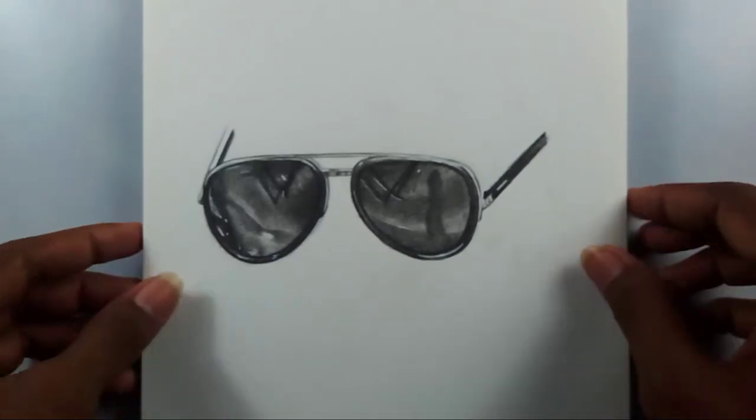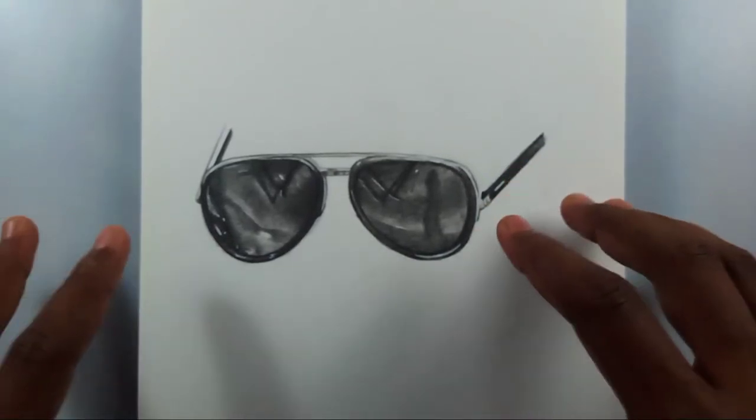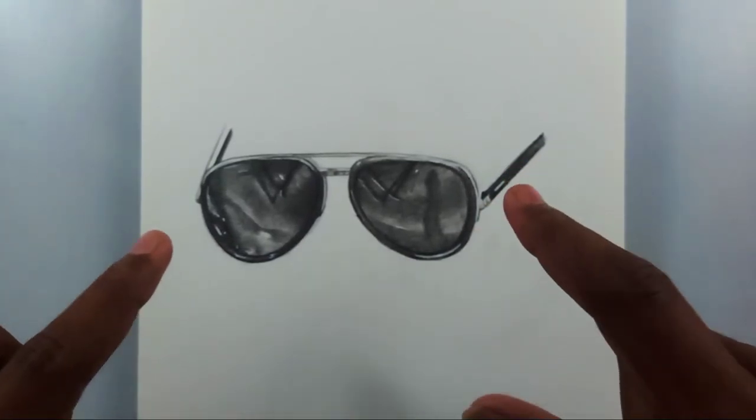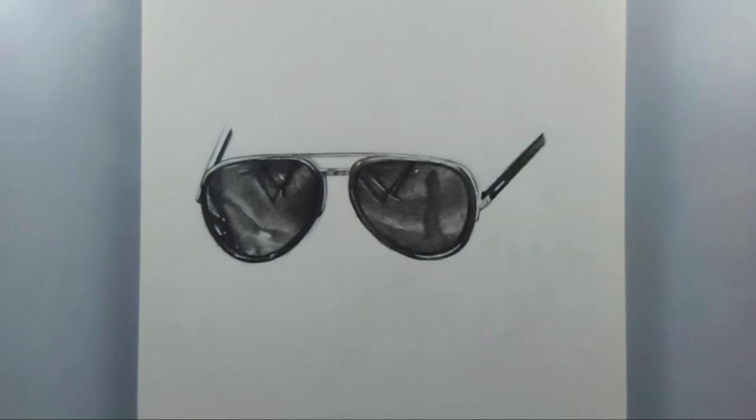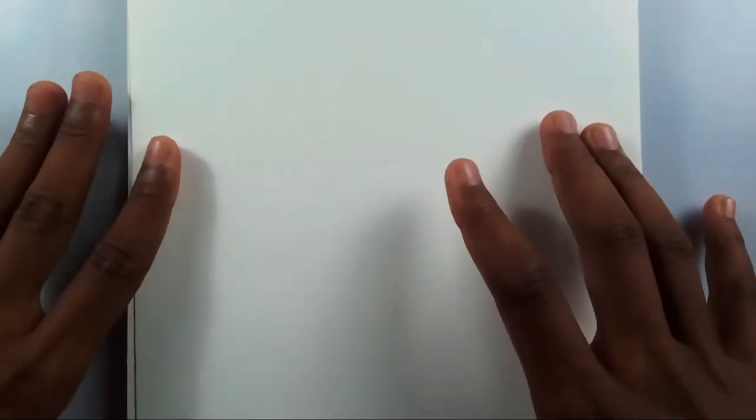Hi friends, welcome back to my channel. Today I'm going to show you how to draw sunglasses with graphite pencils. So let's get started. First of all, I'm going to show you the materials you need for that.